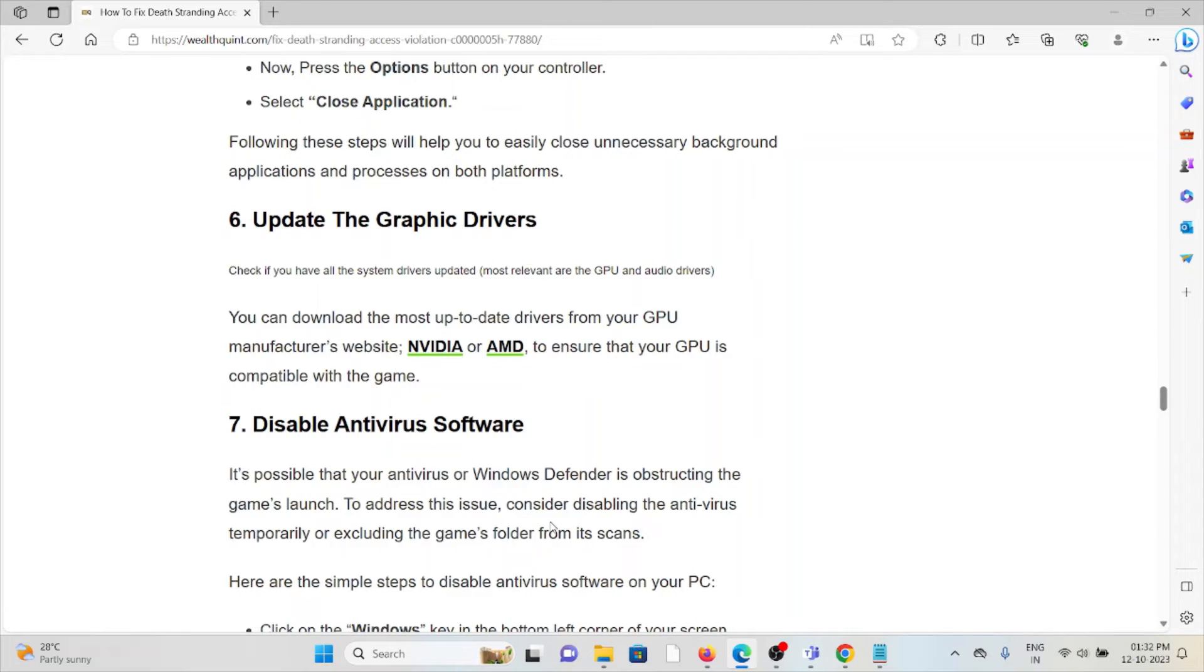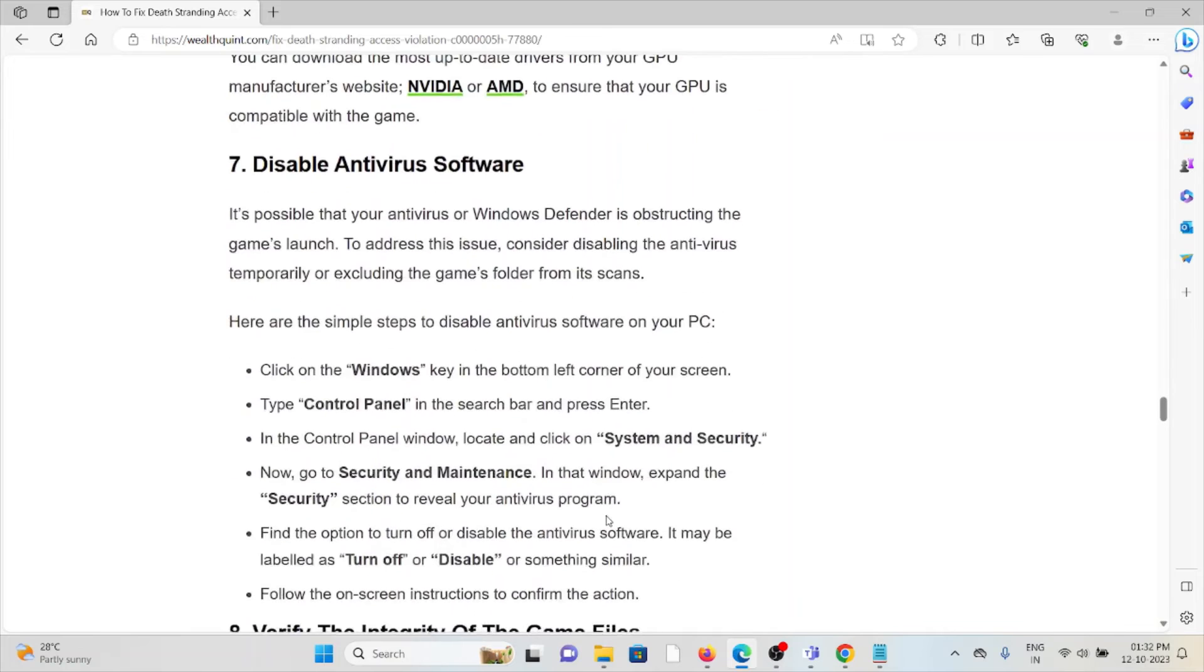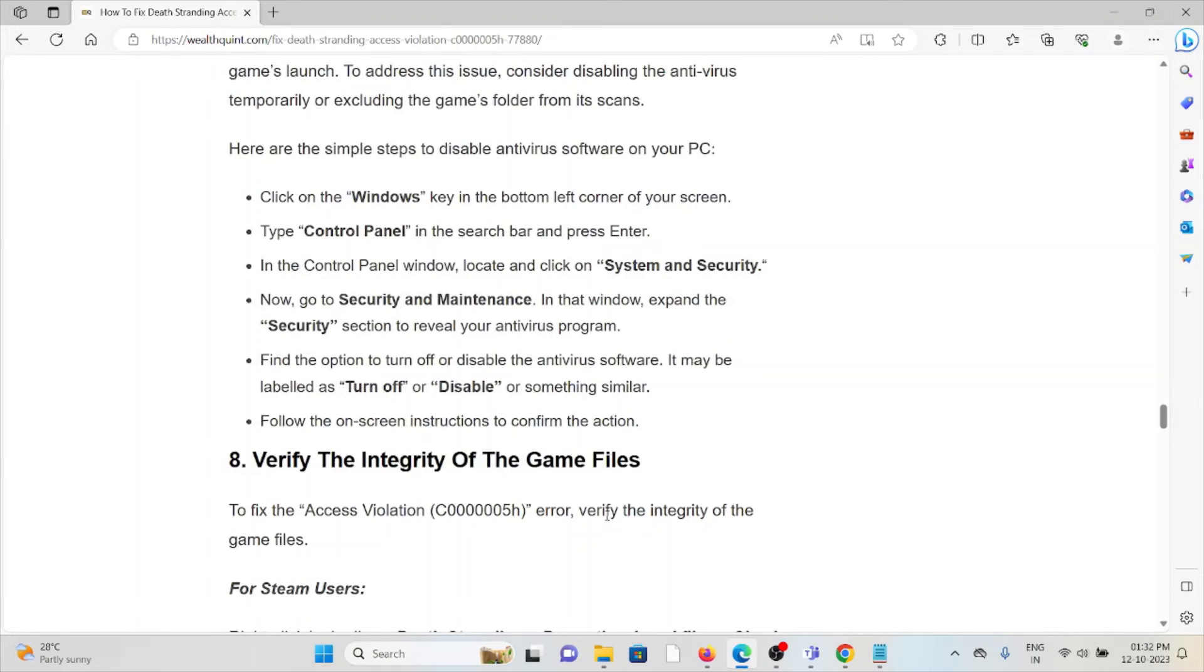The seventh method is disable the antivirus software. The antivirus that you have installed in your system should be disabled in order to get rid of the error.